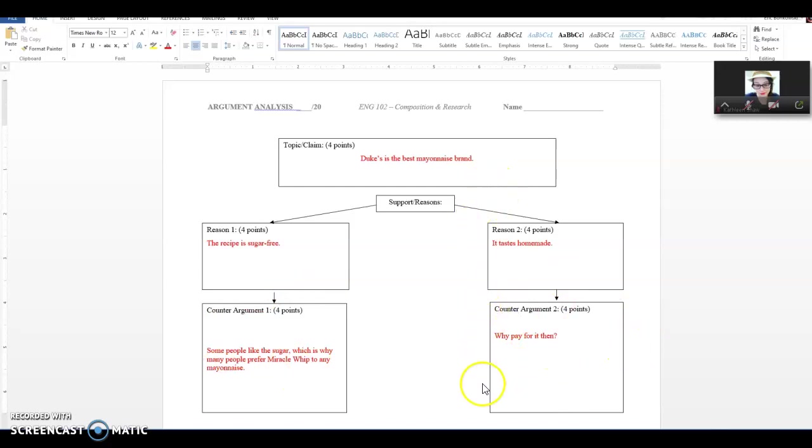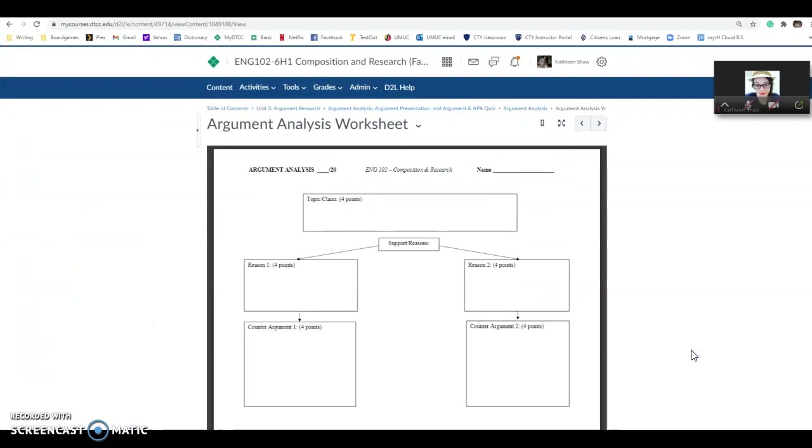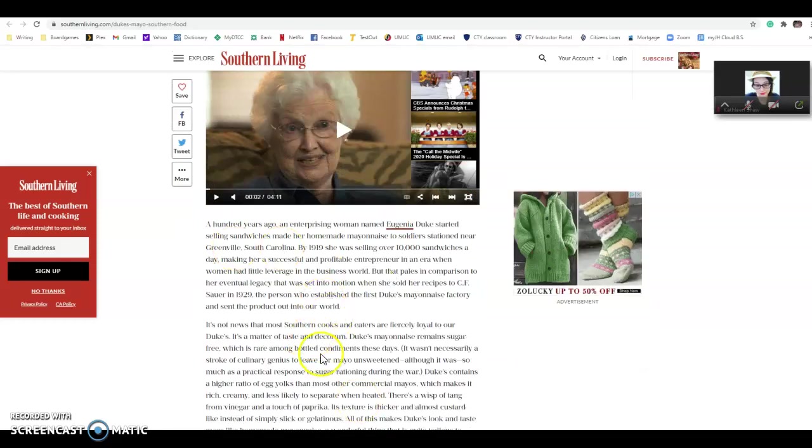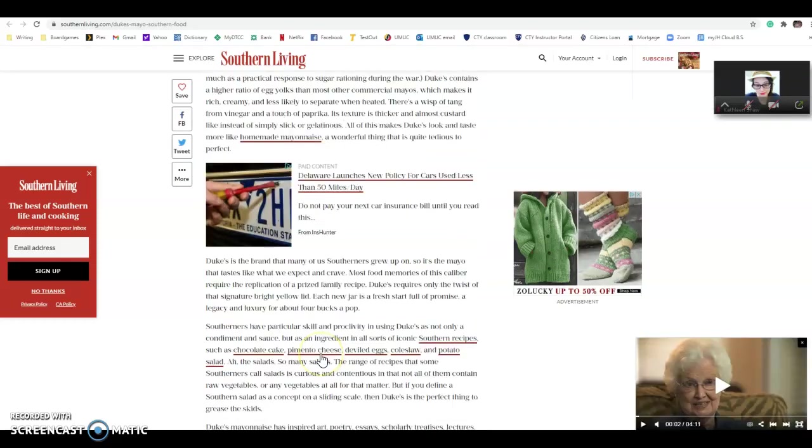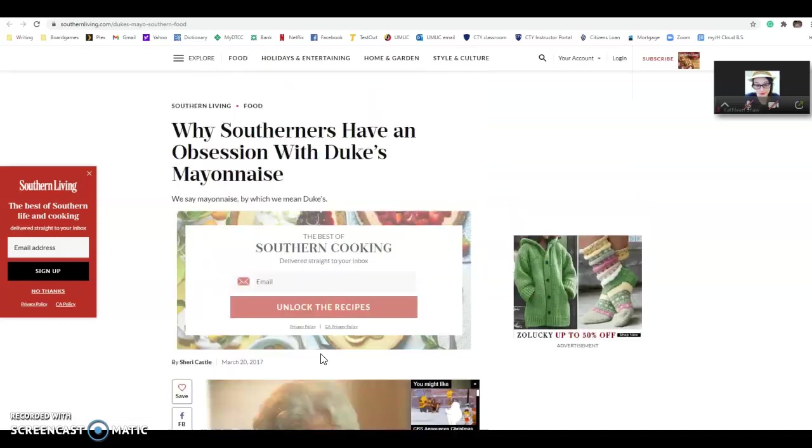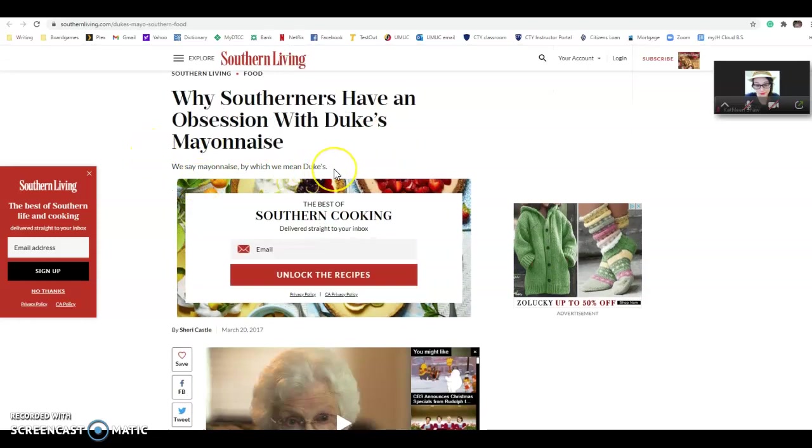So here, this is a sample that I did based on an article that I'm going to link for you guys, and I picked something incredibly silly because I did this for my class at the beginning of the pandemic, and I just couldn't handle talking about anything heavy. So I found this article from Southern Living about why Southern people are obsessed with Duke's mayonnaise. So it's completely non-consequential. This is not an important argument. This is the article.